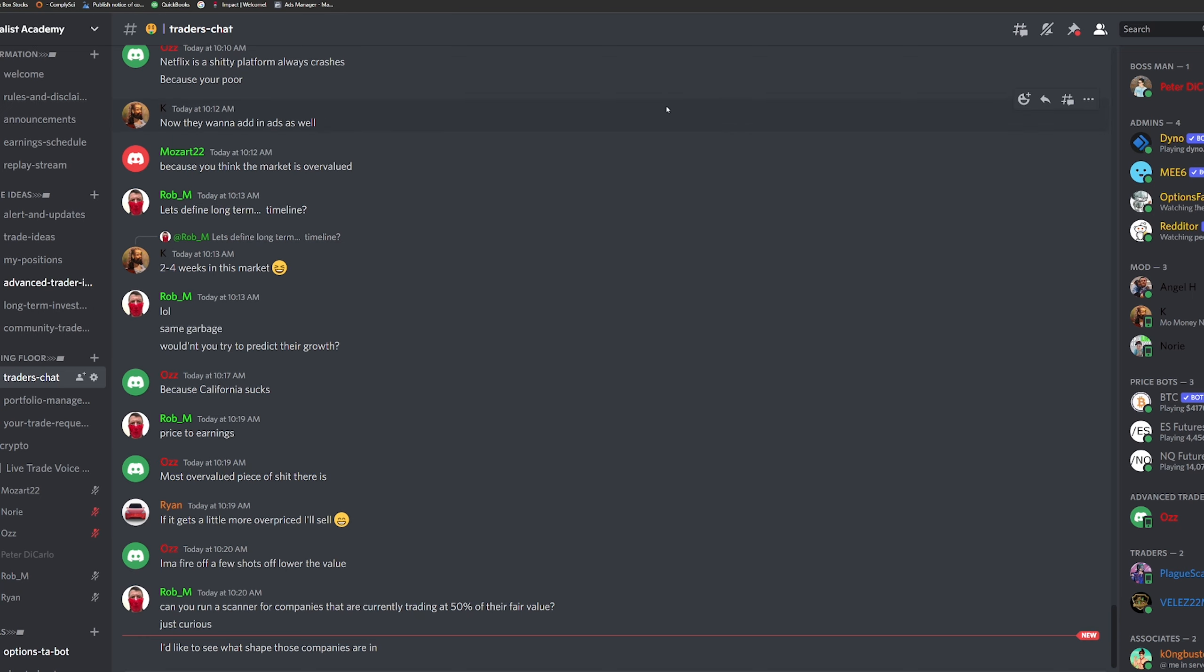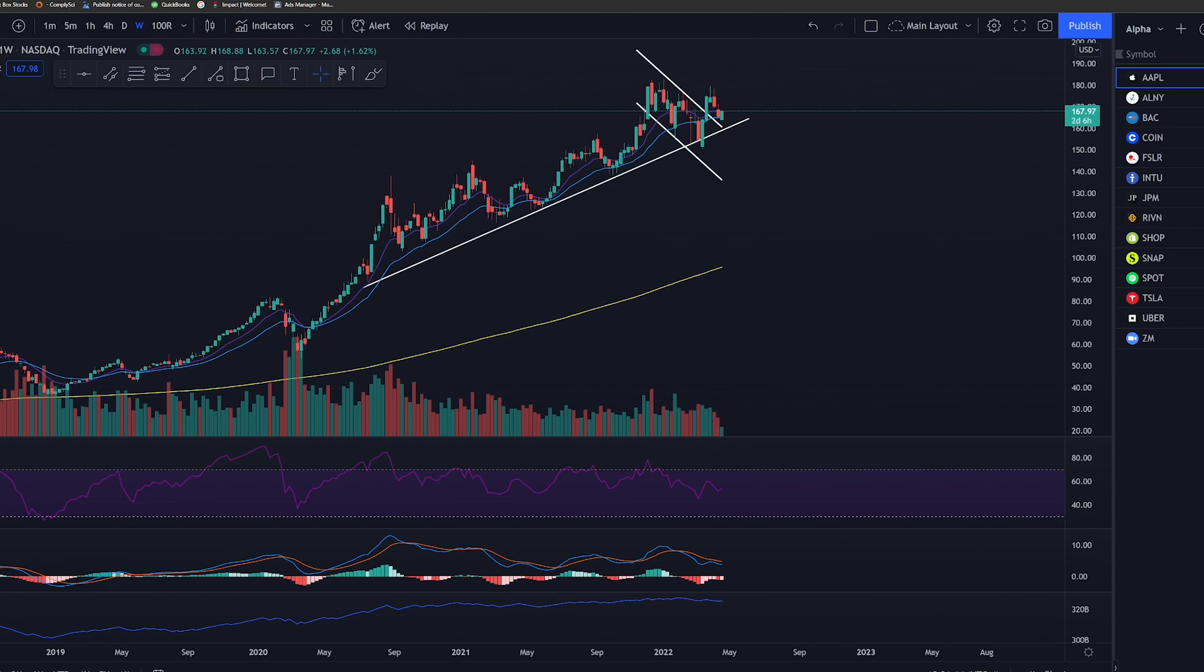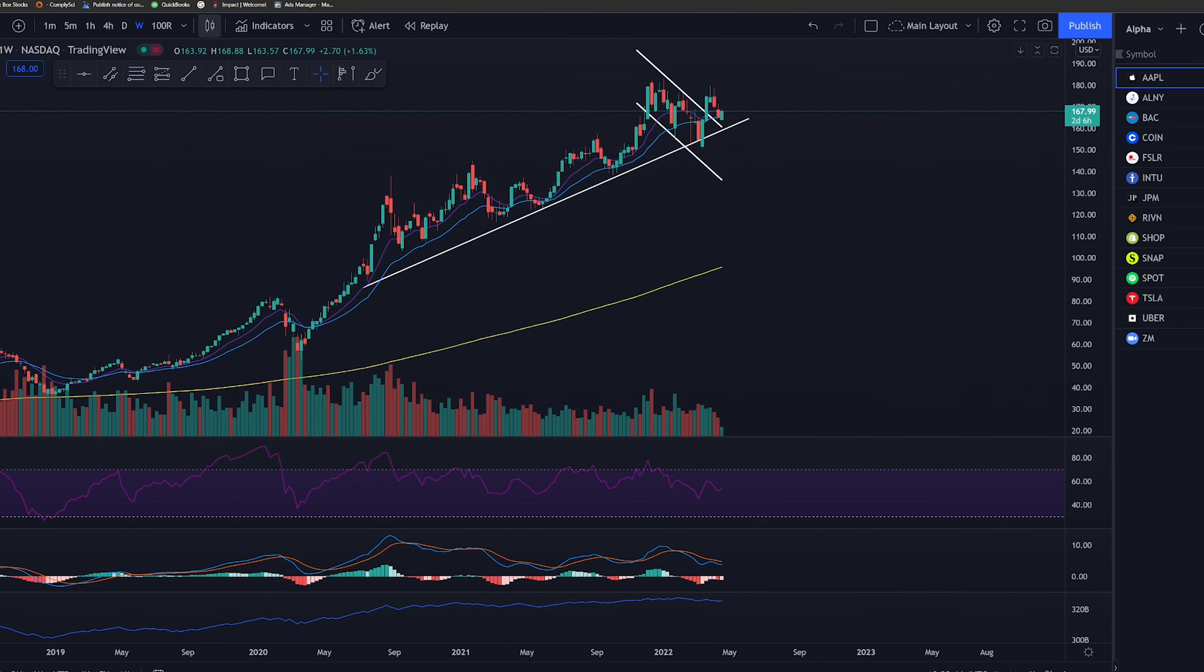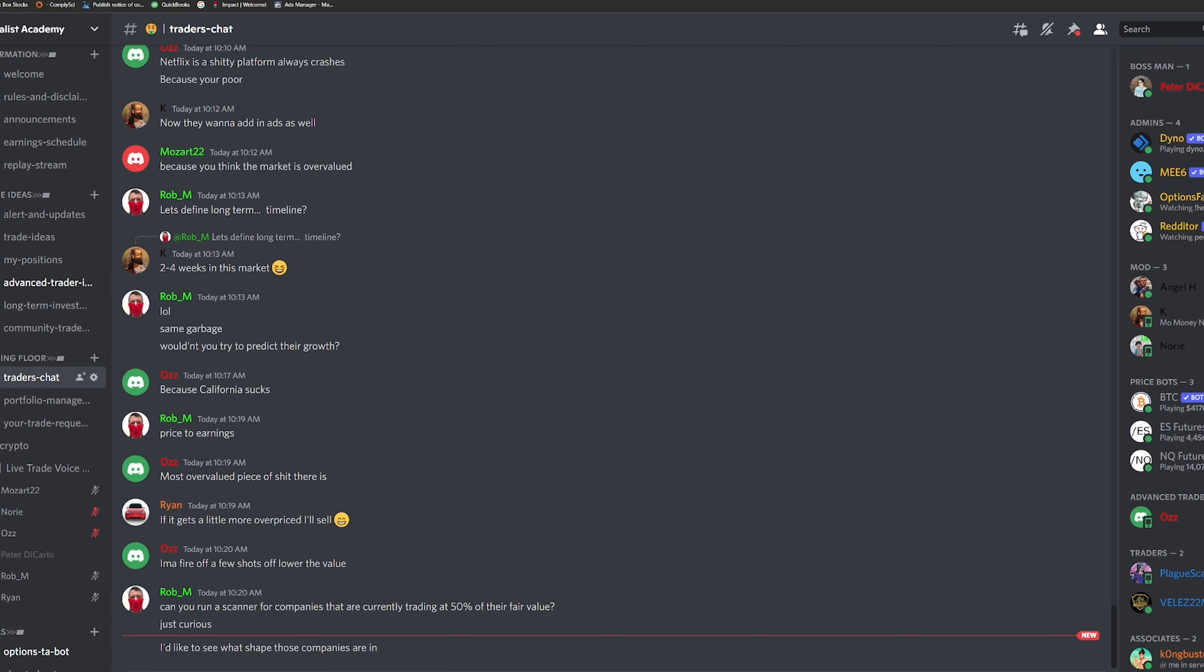So looking at the shape of those companies, you're right. Most of the time, a company that is trading far below fair value, it's not going to be in good shape, but the goal is to find a company that is in good shape, that has a discrepancy.